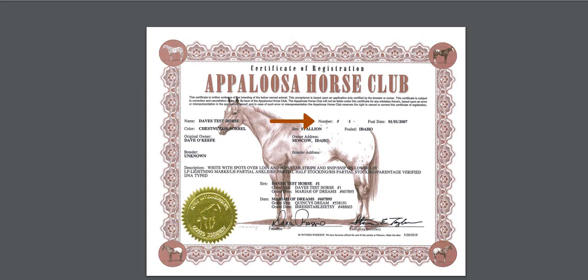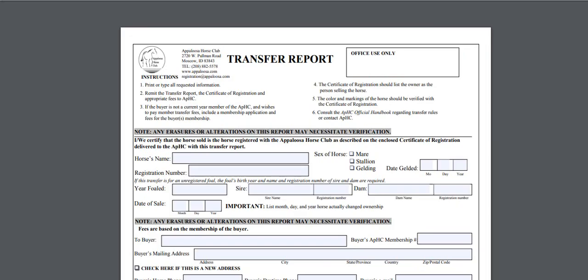If you are sending this transfer in with a registration application for an unregistered foal, please identify the foal by the foaling year and the sire and the dam. You will leave the horse's name and registration number blank because it hasn't been assigned one yet.